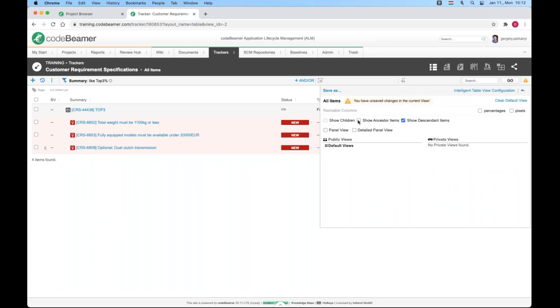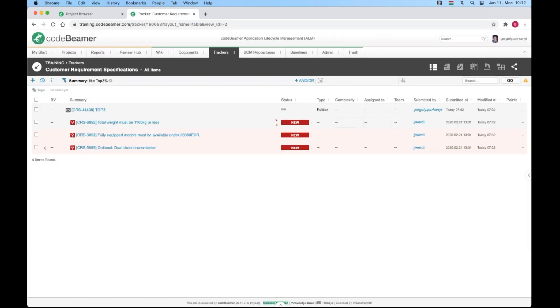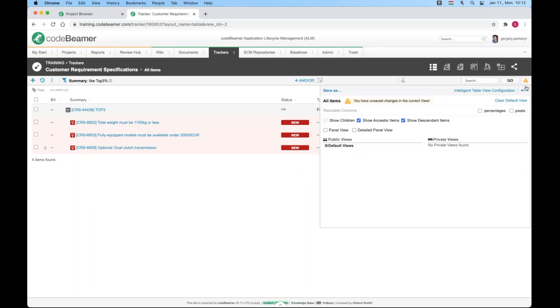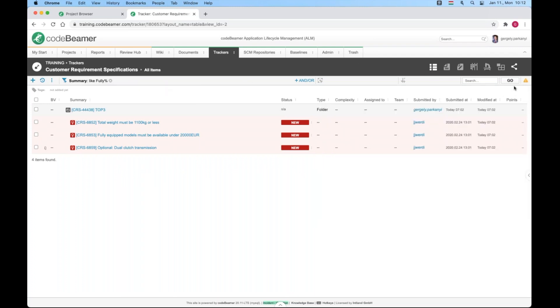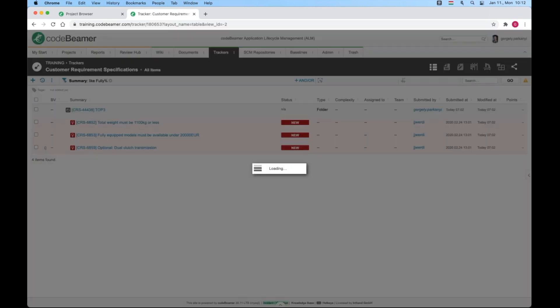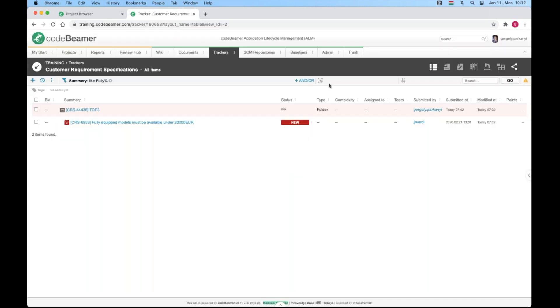Show ancestor can go hand in hand with any of the previously mentioned too. I filter for items starting with the word fully. I get the work item that matches the criterion plus its parent.